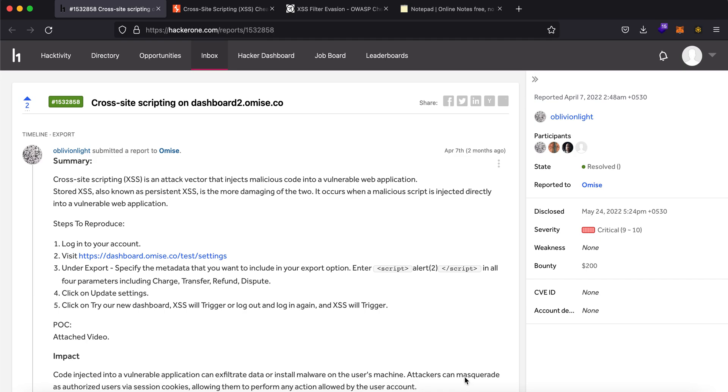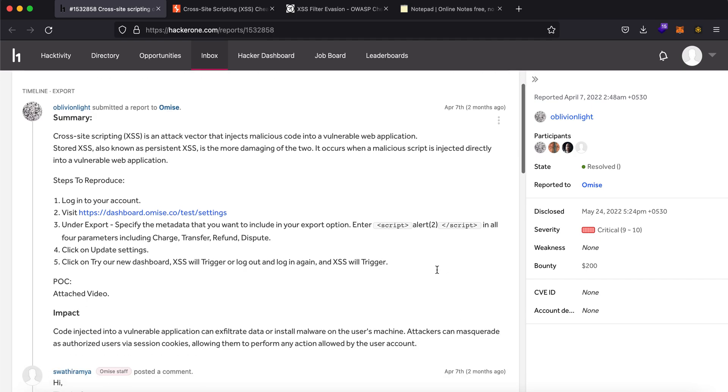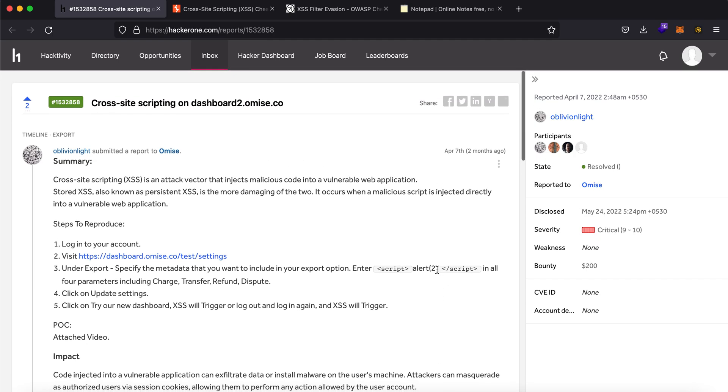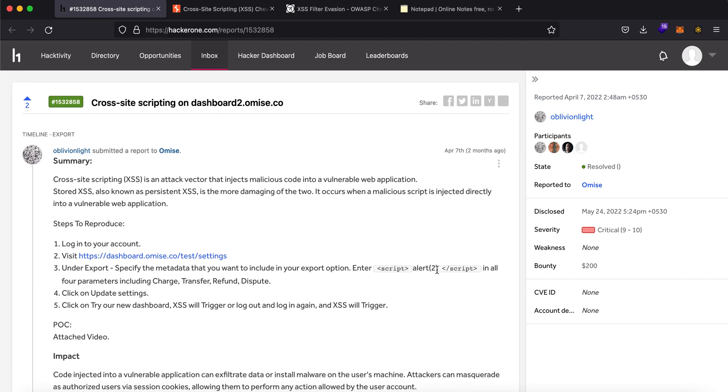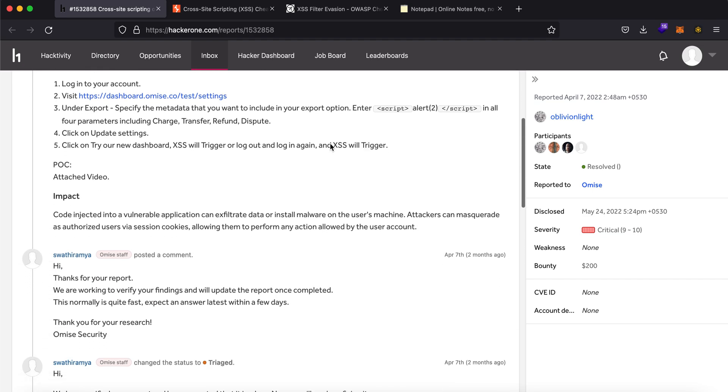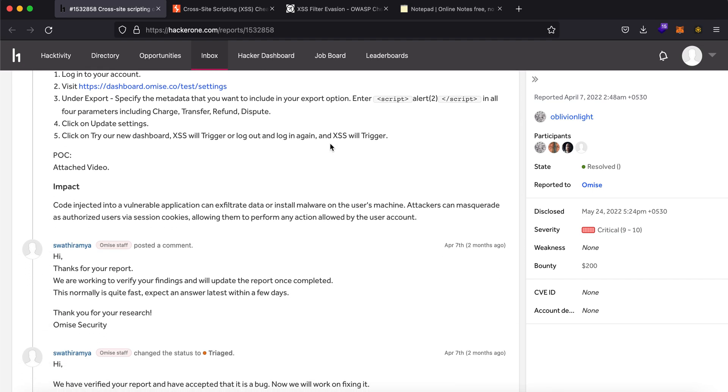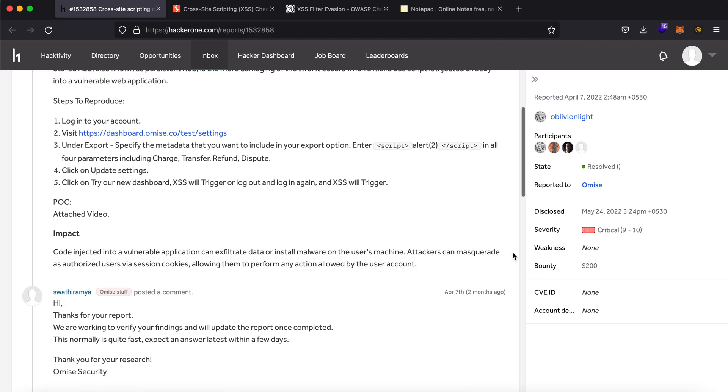Hey, what is up everybody, my name is Rahul and in this video I'll be discussing with you a bug that has been there for literally ages and can still be found in the wild, gives you a good amount of bounty.